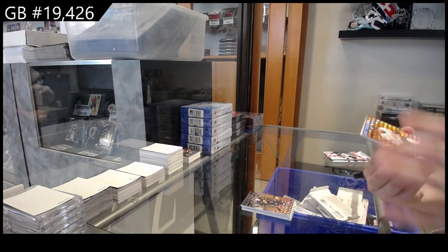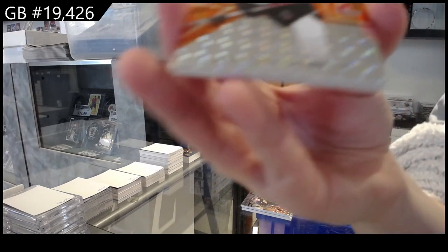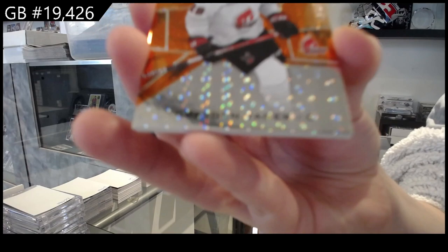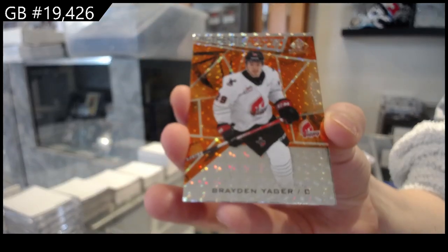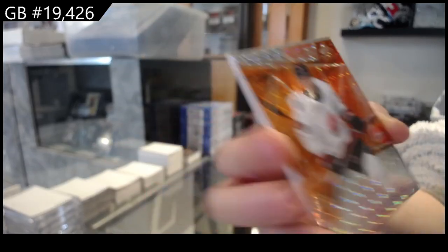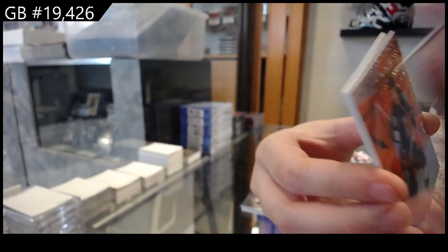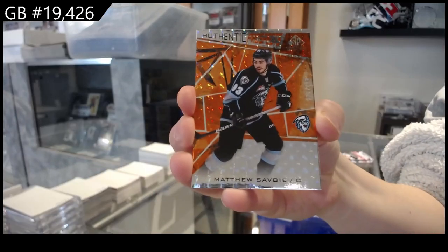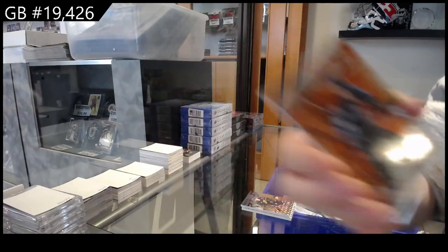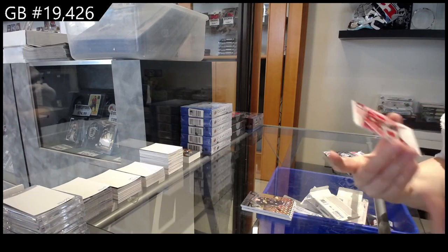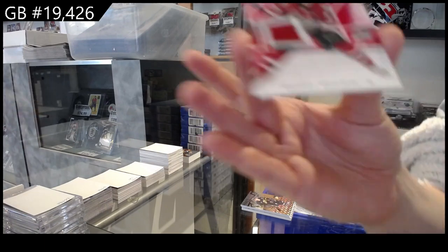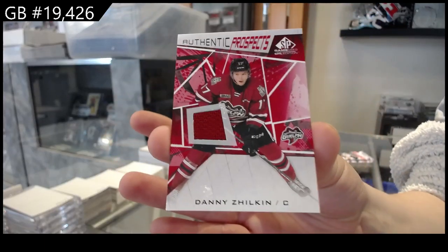We've got orange number 2499 of Brayden Yeager, orange of Matthew Savoy number 2499, and Prospect's jersey of Danny Zilkin.